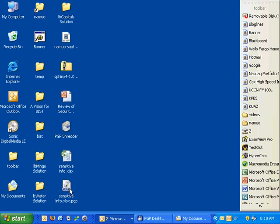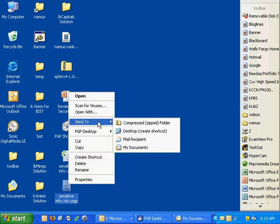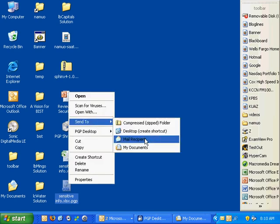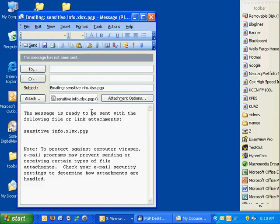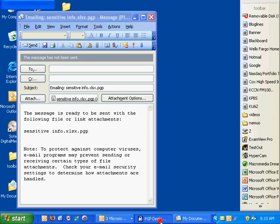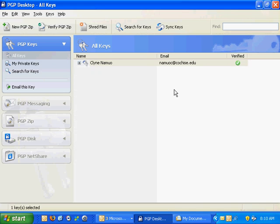Now this file is secure and ready to send. I can right-click and send this to a mail recipient. It's secured for that individual only. When they receive this message, they'll have to type in their passphrase to open it. That's an endorsement for PGP Desktop, but really an endorsement for the concept of public key encryption overall.